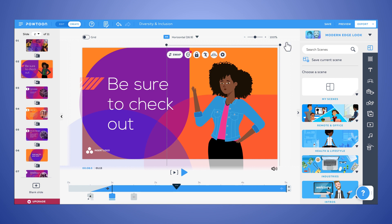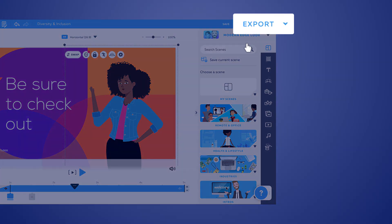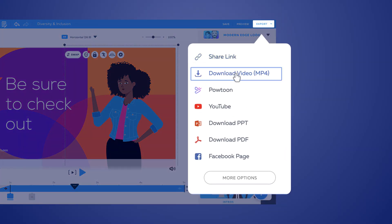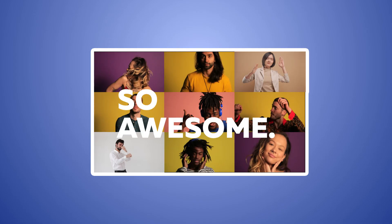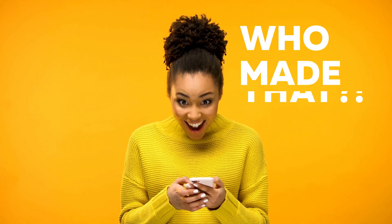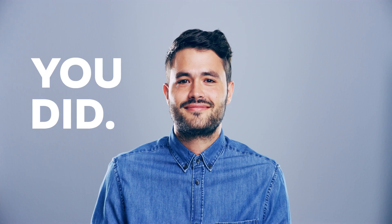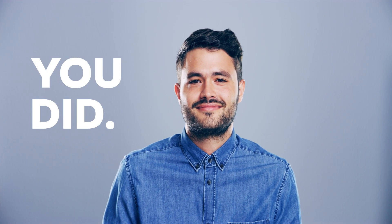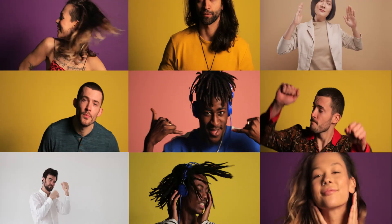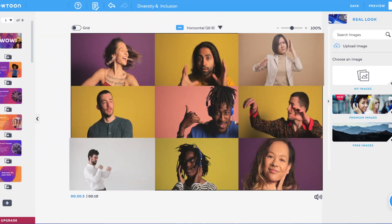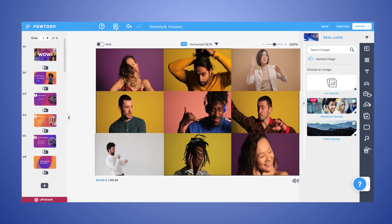When you're ready to publish, click export and share or download a video so awesome, it'll have your colleagues asking, who made that? And you can tell them, you did. Right here, in the Powtoon Studio.